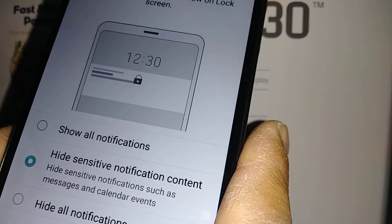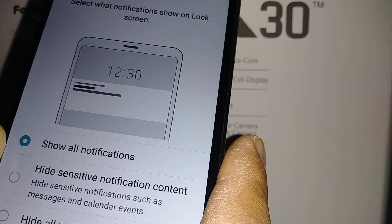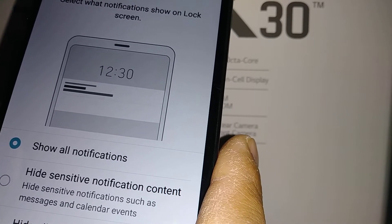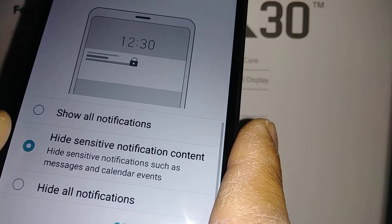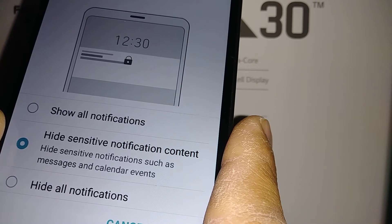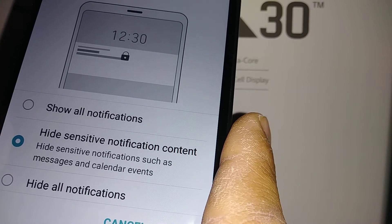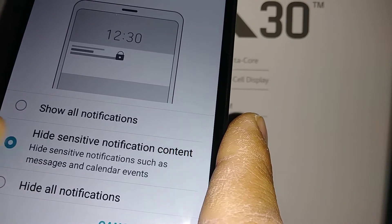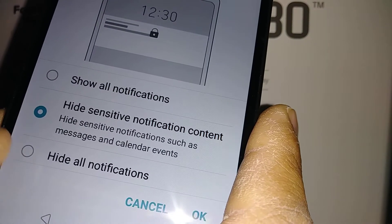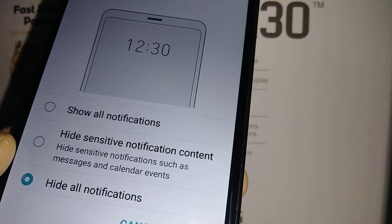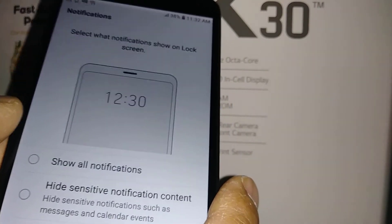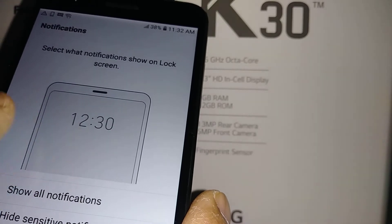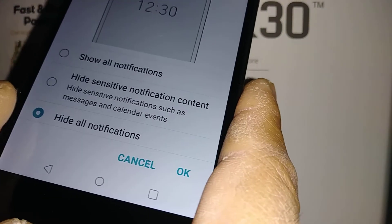Now select your notification preference for the lock screen. The first option is to show all notifications — email, missed calls, texts, social media — everything shows on your screen. The second option is to hide sensitive notifications like social and email. The third option is to hide all notifications, meaning your lock screen will only show the time and date, or weather if you have a weather app installed.